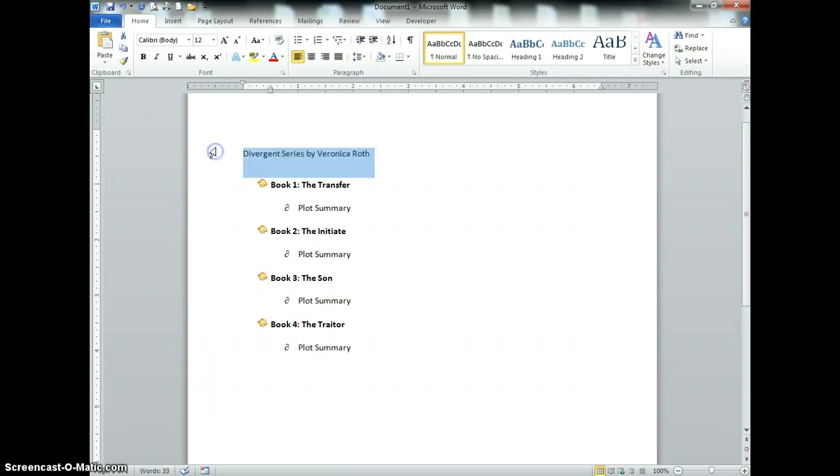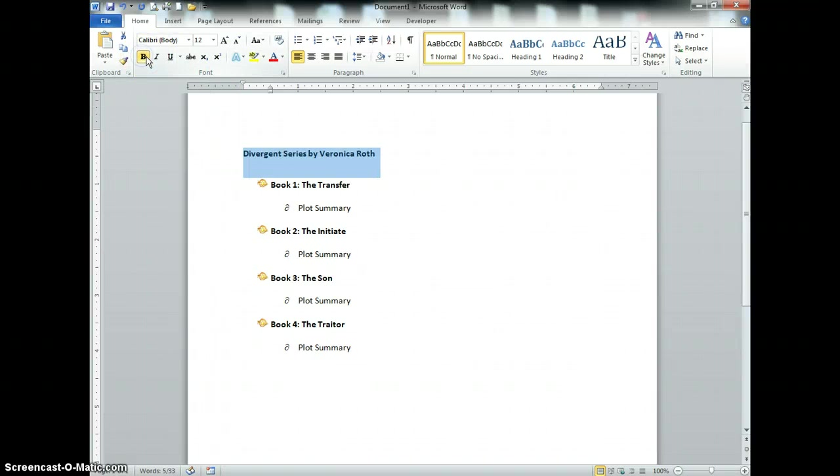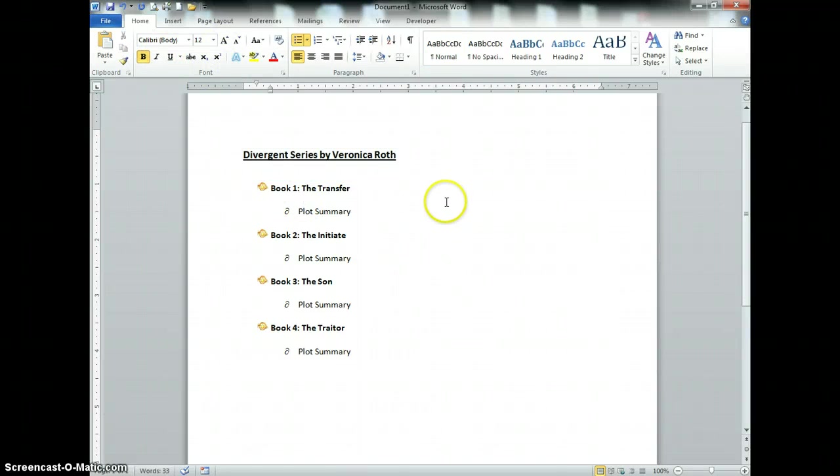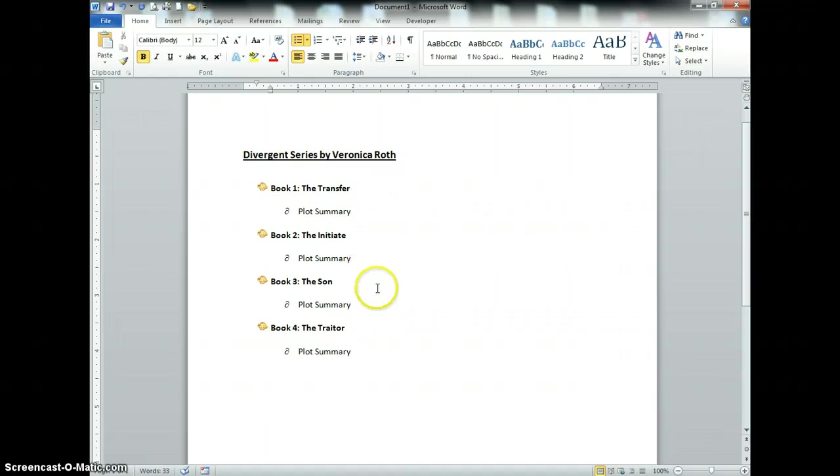For this first one I'm going to make it bold, one size bigger, and underlined. So there you go. That's how you make a multi-level list.